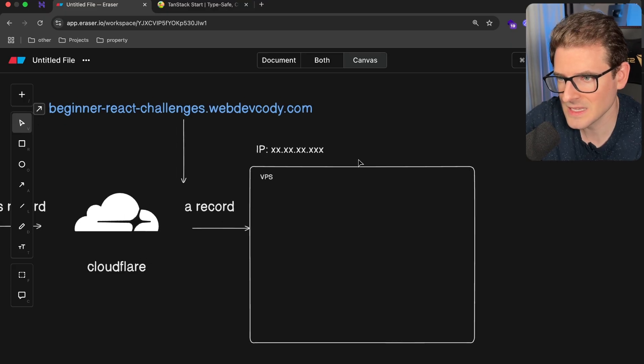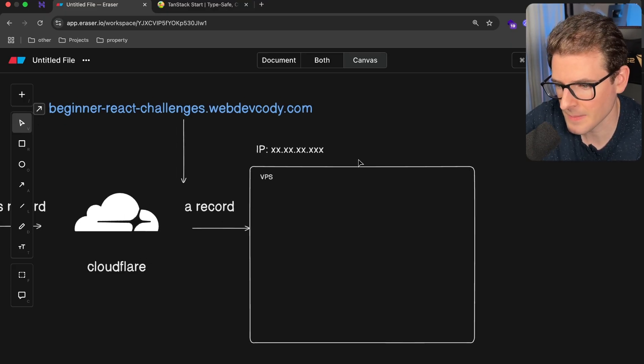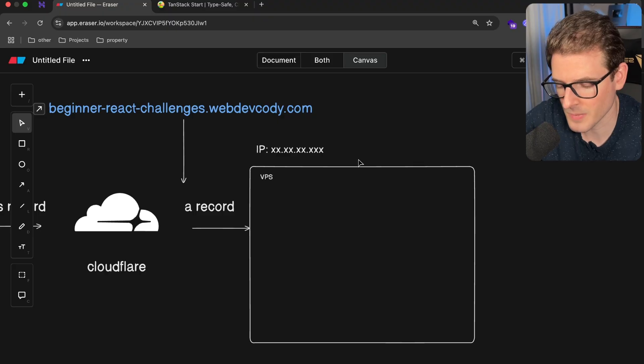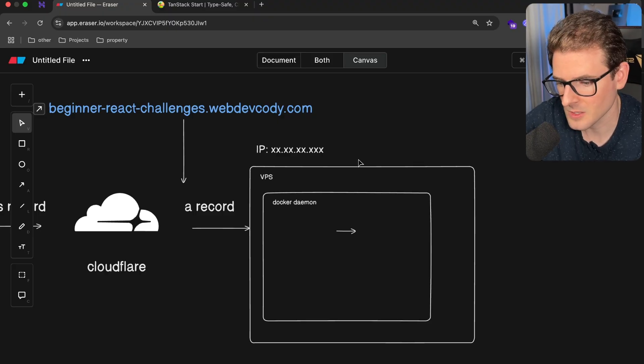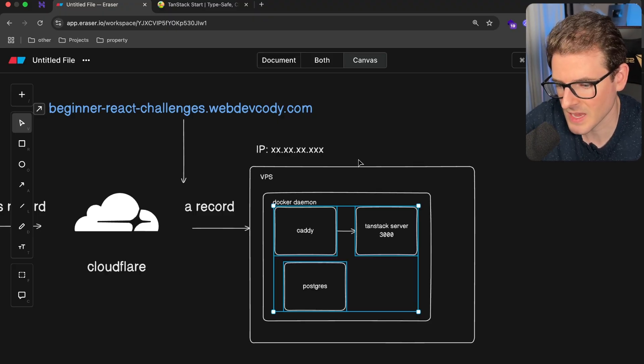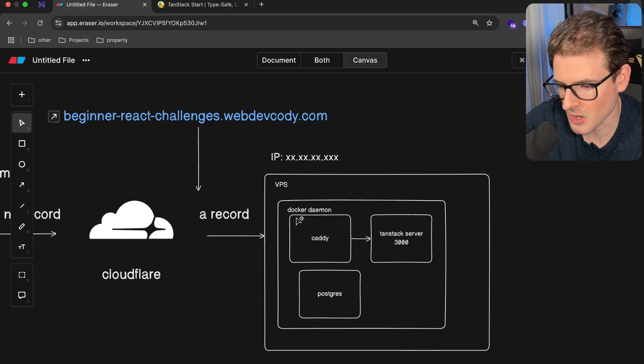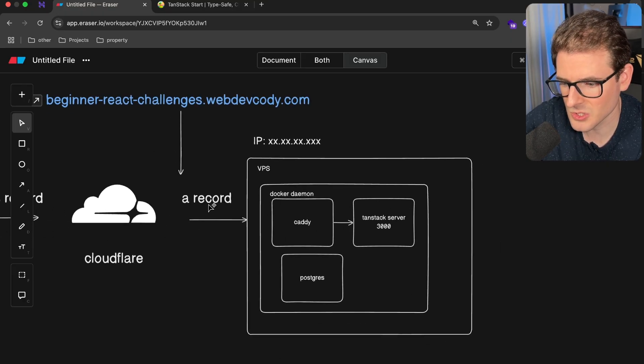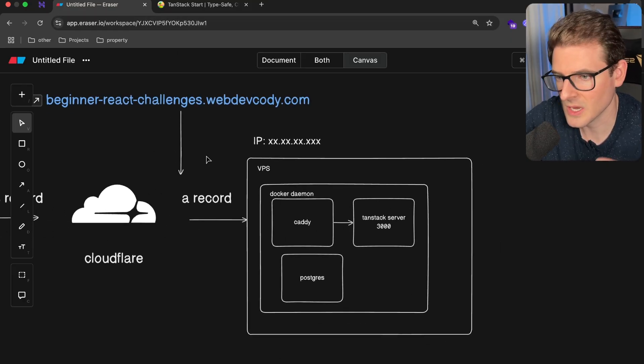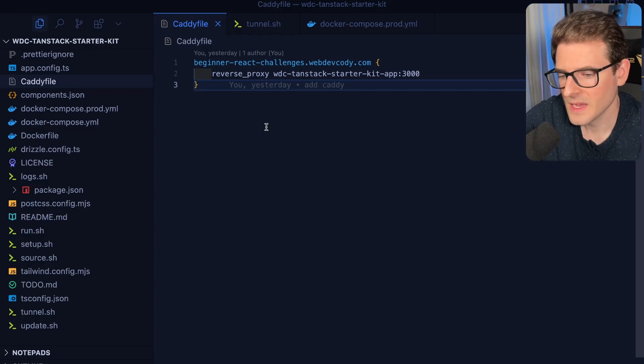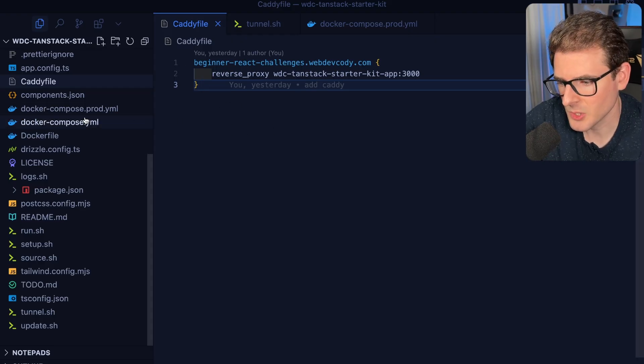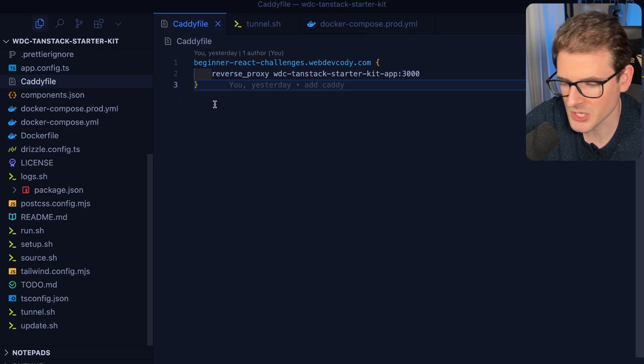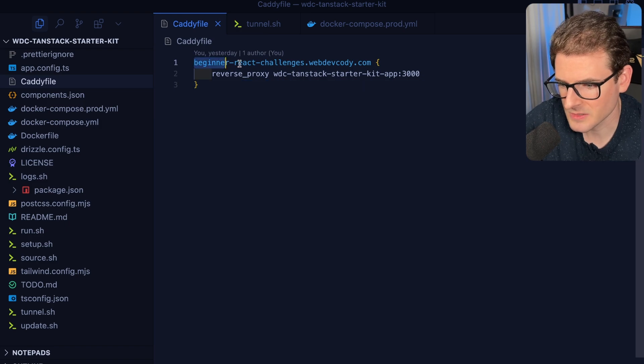And inside that VPS, the way I have this application hosted is I am using Docker Compose and a Docker daemon to basically spin up three different things. I have a caddy server spun up, and that's going to automatically set up the HTTPS certificates so that a user can actually have their traffic encrypted. And caddy acts as a reverse proxy.